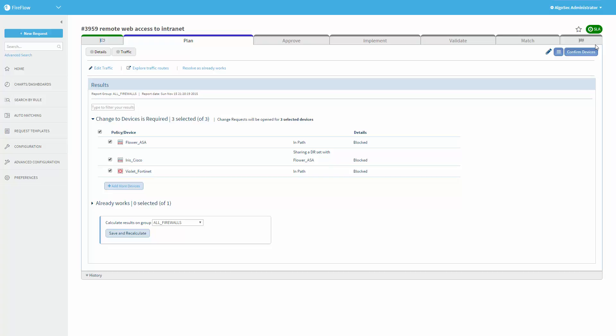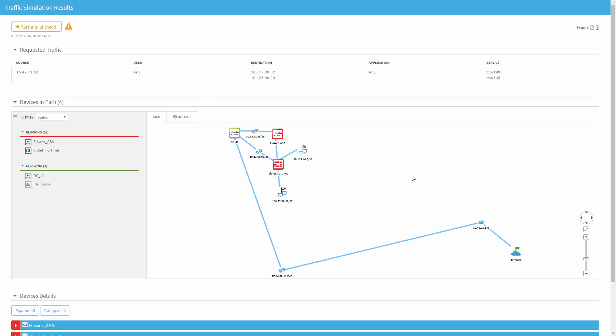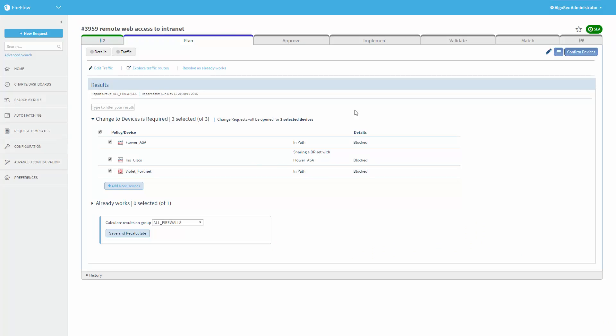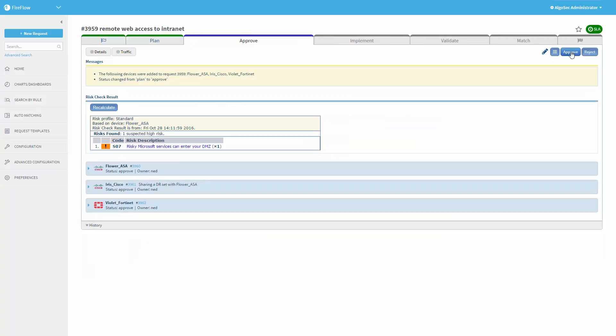Now we are on to the next step where FireFlow will automatically detect which firewalls are in path and are relevant and need to be changed. It is using the network map we saw before to decide which firewalls are on the way. In this case, two firewalls are blocking the traffic. We'll continue and confirm the devices. Next, FireFlow will run a risk check — a what-if analysis — providing information about which risks will be raised if this request is approved and implemented. In this case, we can see some risk involved around Microsoft services, but we will approve it anyway.